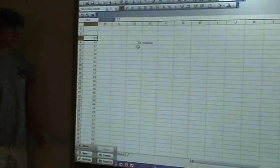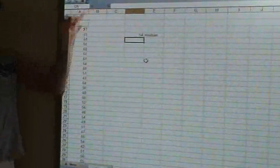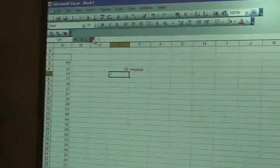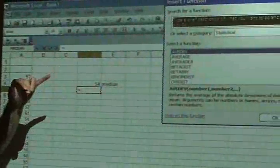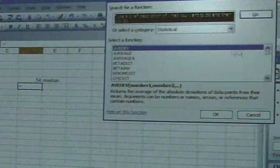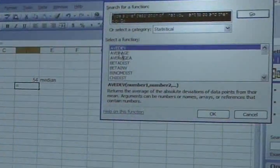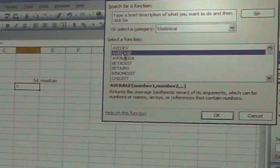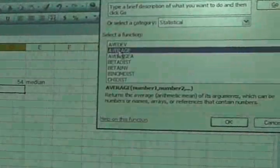It's going to look something like this. And we're going to go to fx function, where we found the median, statistical option. We're going to go down to mean, in this case. Average.